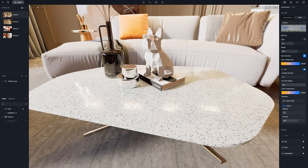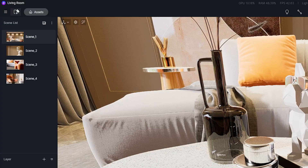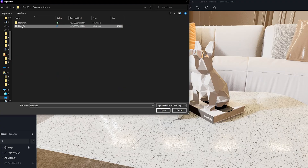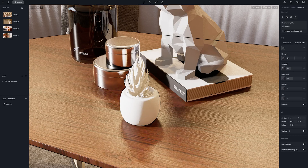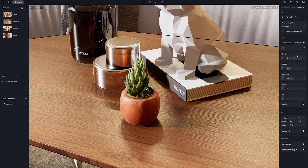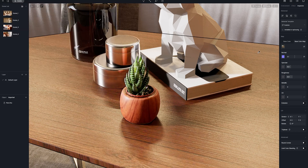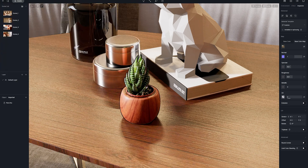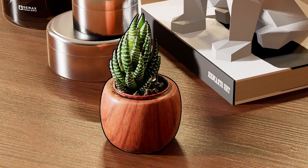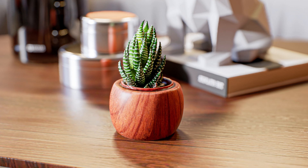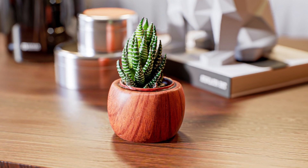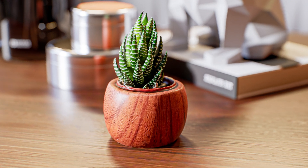Now let's load the same model in D5 renderer. We'll click this icon to import. As you can see here, we need to load the textures, so I'll go to the model folder and load the textures. I'll adjust some values, and this is the final result. It's basically the same as the real-world object — it looks really good.